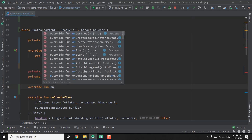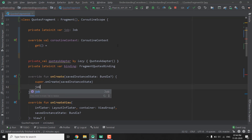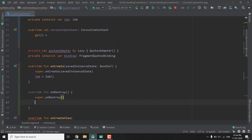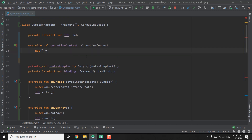We will initialize this job in the onCreate function. Whenever our activity or fragment is destroyed we will cancel the job. With the help of this cancel, whenever the fragment is destroyed it will cancel all the coroutines, because we call all coroutines inside this context only. Now let's define our coroutine context — we will use the job plus Dispatchers.Main, because we want all our coroutines to be main-safe, since the application crashes when we touch views from another thread.